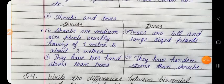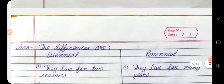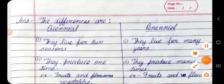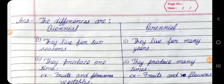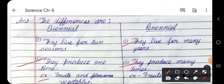Question 4: Write the differences between biennial and perennial plants. Answer: 1. Biennial plants live for 2 seasons; perennial plants live for many years. 2. Biennial plants produce one time; perennial plants produce many times. 3. Biennial plants produce fruits and vegetables; perennial plants produce fruits and flowers.